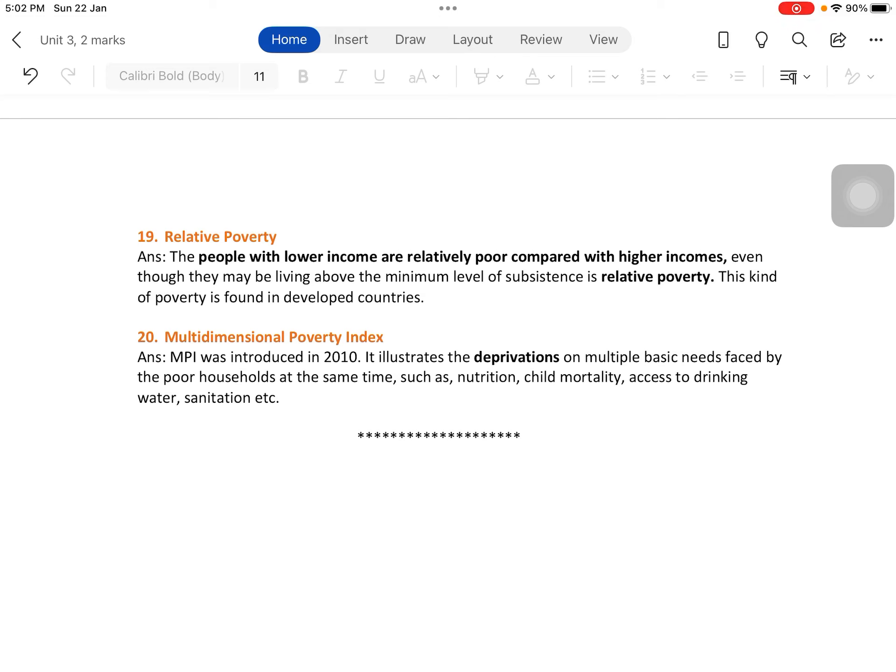These are all the two-mark questions under Unit 3: National Income, Poverty and Unemployment. If you find this video useful, please like, share, and subscribe to my YouTube channel. If you have any doubts or suggestions, please mention them in the comment box. Until my next class, take care, bye.